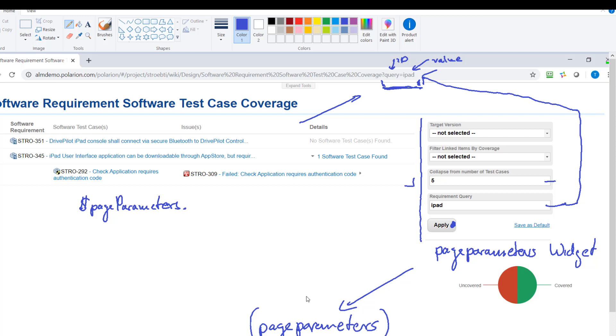That's the name of the parameters object which gives us access to the parameters. Then we use the ID which is in our case query and you see it matches here to this one.